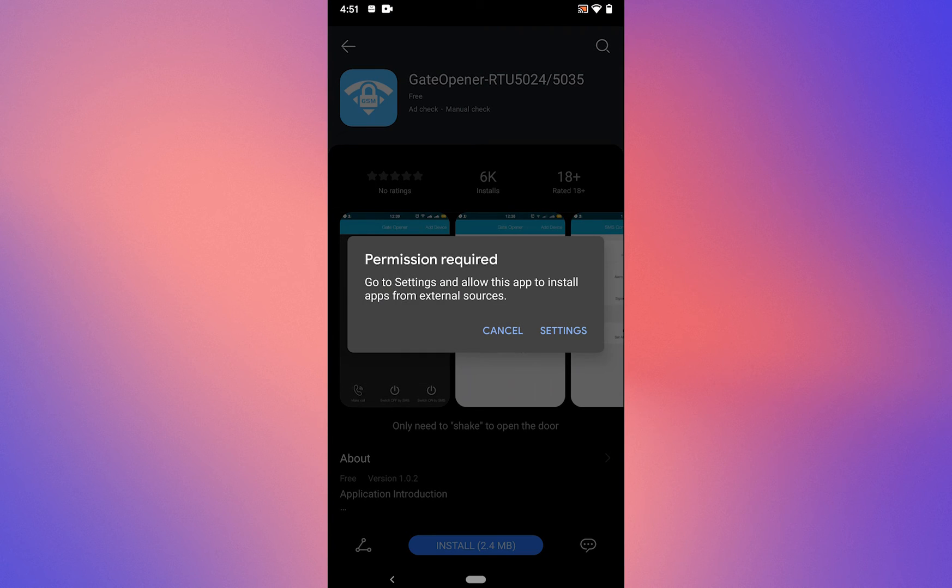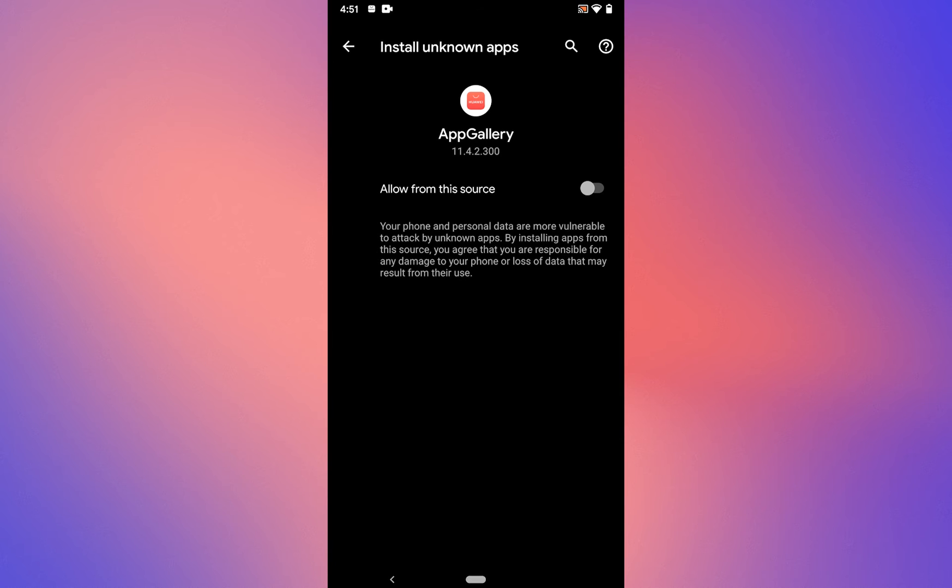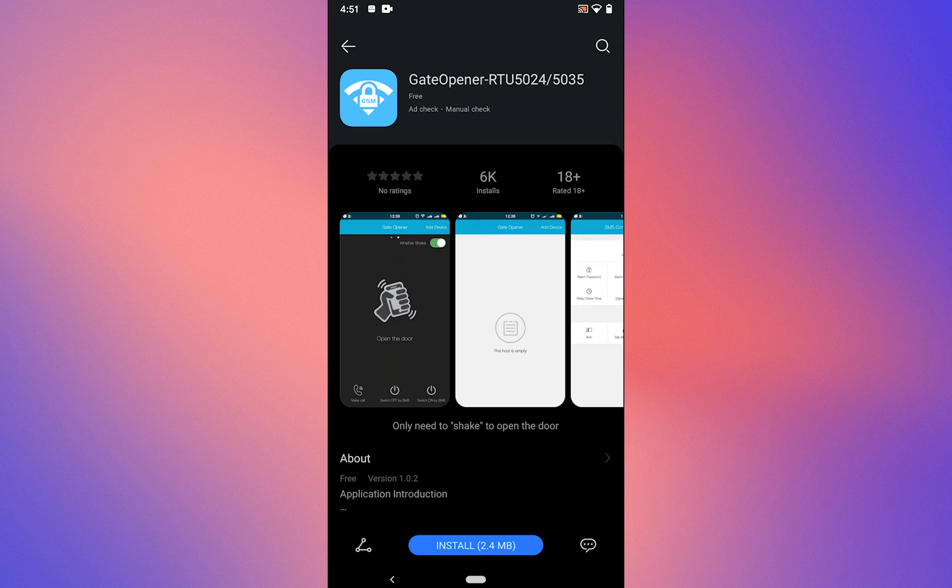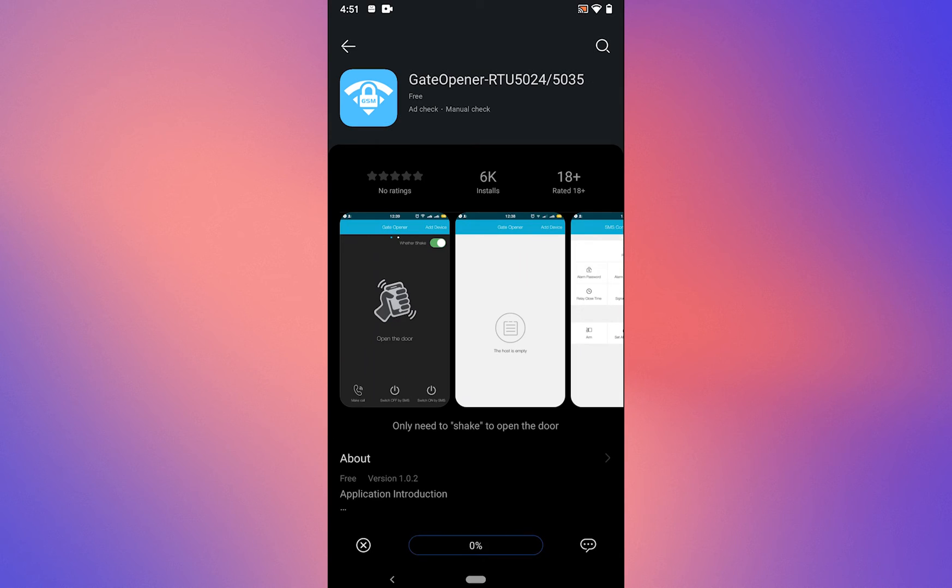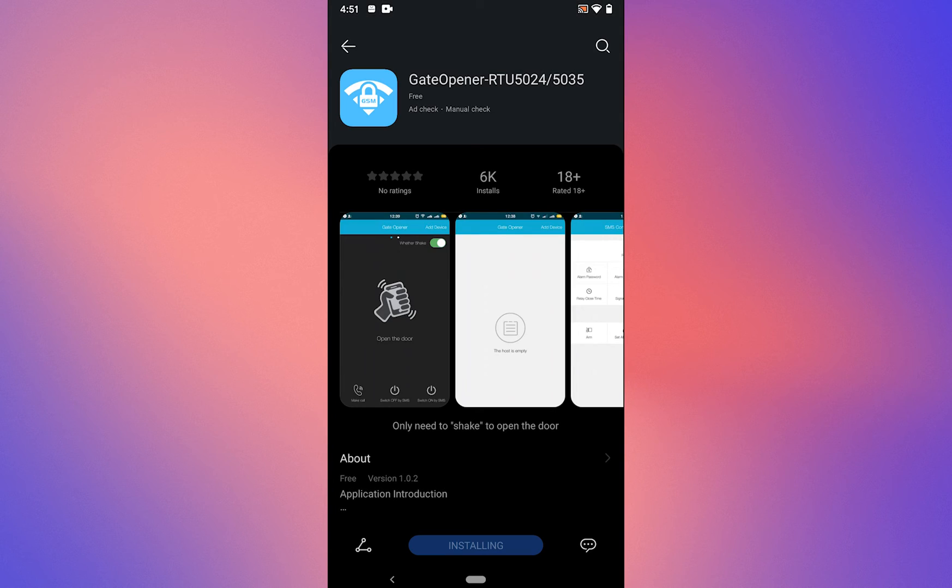Tap on install and go to settings. Allow from this source, then go back. Now tap on install again. It will start to download and install. Tap on install.